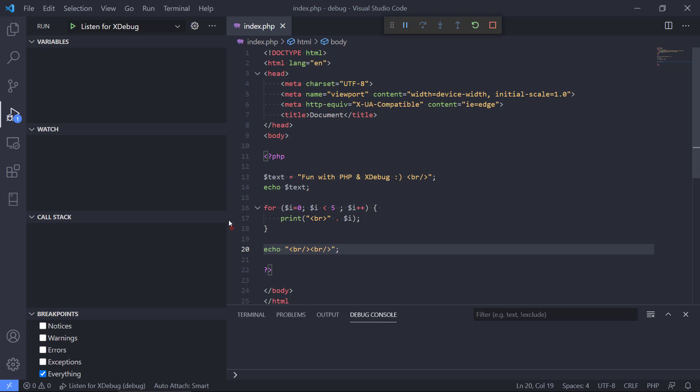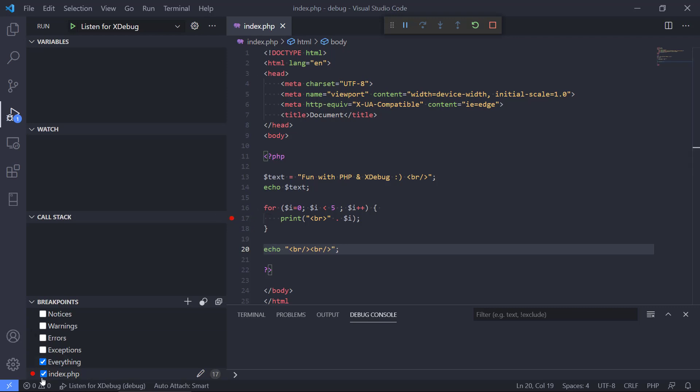So let's say I want to inspect the state of my loop here. Then I can click on line 17 and then I have set a breakpoint. We can also see in the very bottom here index.php on line 17 we have a breakpoint. I can set multiple breakpoints in my program now.